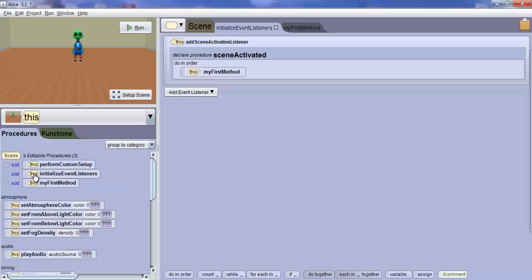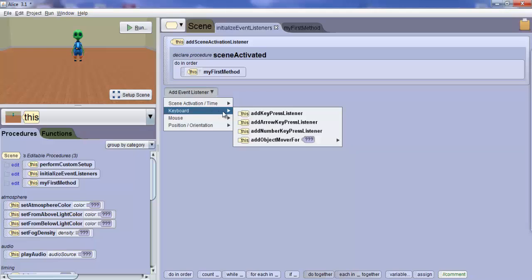From the Code Editor panel, click on the Add Event Listener drop-down list box and select Keyboard Add Key Press Listener.